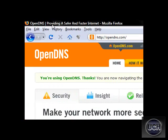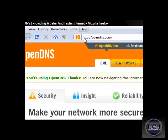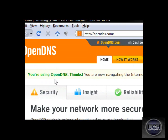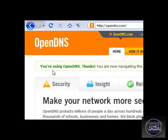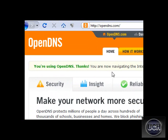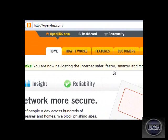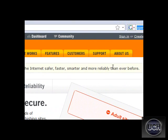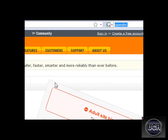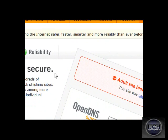It says up top, which is their slogan, providing a safer and faster internet. So you know it's safe, and it says you're using OpenDNS. You're now navigating the internet safer, faster, and smarter and more reliable than ever before.